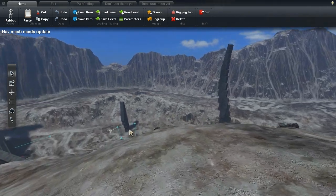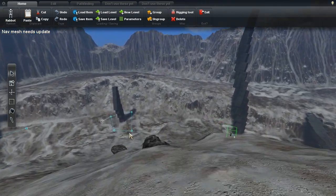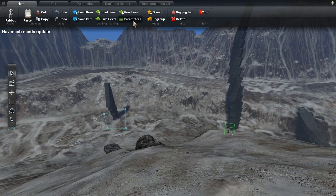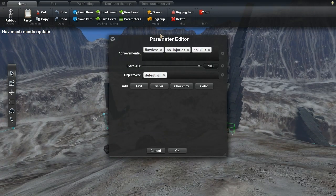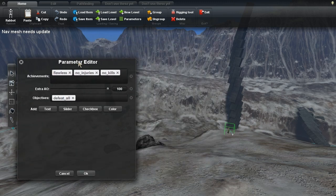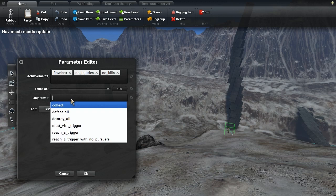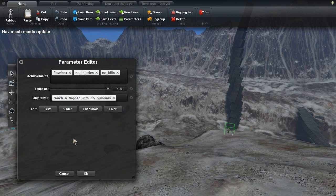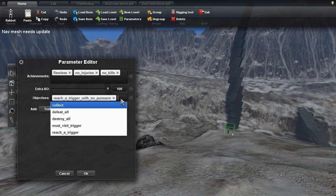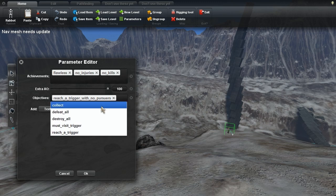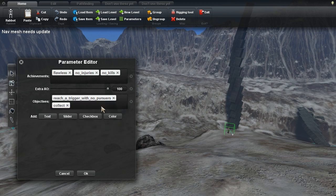You can edit some parameters for the entire level as well, by pressing this parameters button in the editor ribbon. This one has the most complicated control, which Jeff adapted from an open source jQuery plugin called Chosen. It's a dropdown menu that allows you to select multiple items, so you can use it to add achievements and level objectives without having to remember all the possible options.